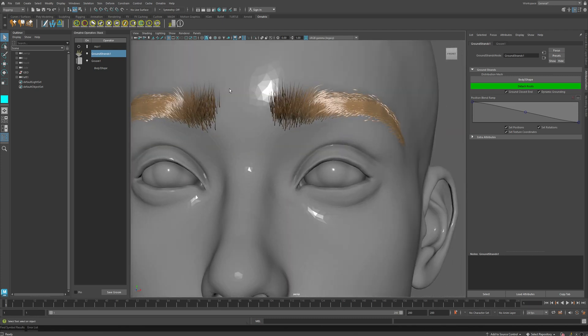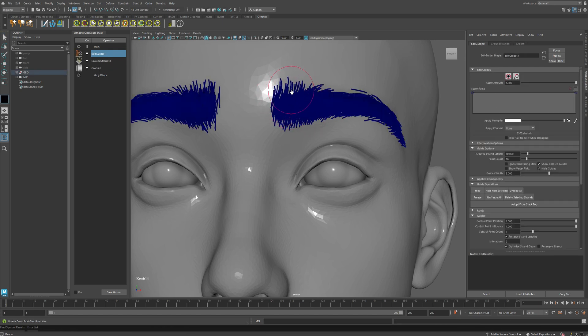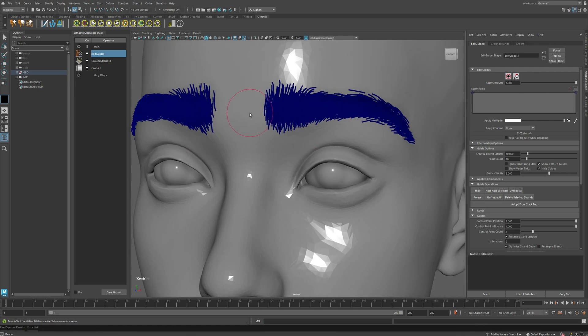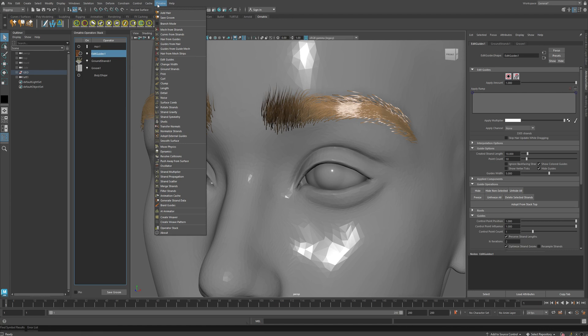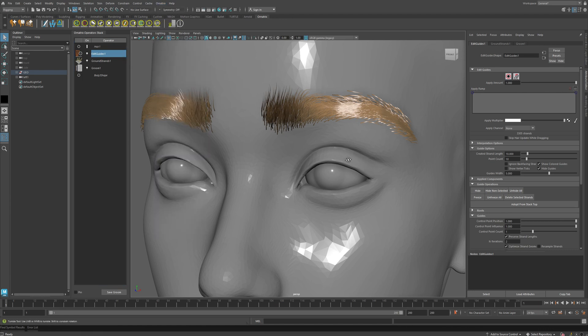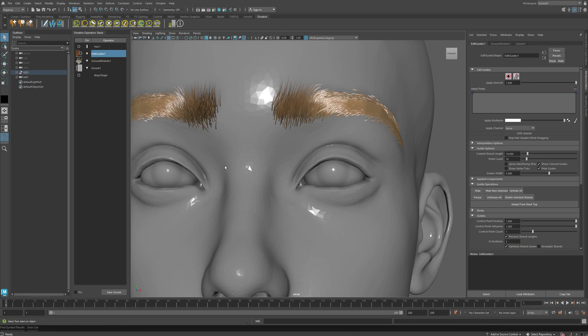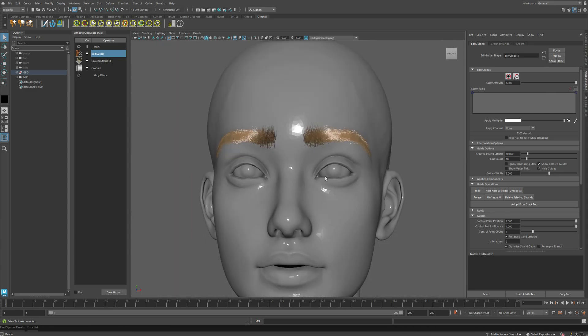After this, you can do anything else you do with Ornatrix Groom. For example, I can go and further adjust the shape of my eyebrows. So you see the changes are made here with Edit Guides. Or I can apply any other operator from Ornatrix to further refine the shape. So this demonstrates the power of using graft grooms and Ornatrix to apply procedural predefined grooms to save you a lot of time and energy, as well as to make it fun creating facial hair for your characters.